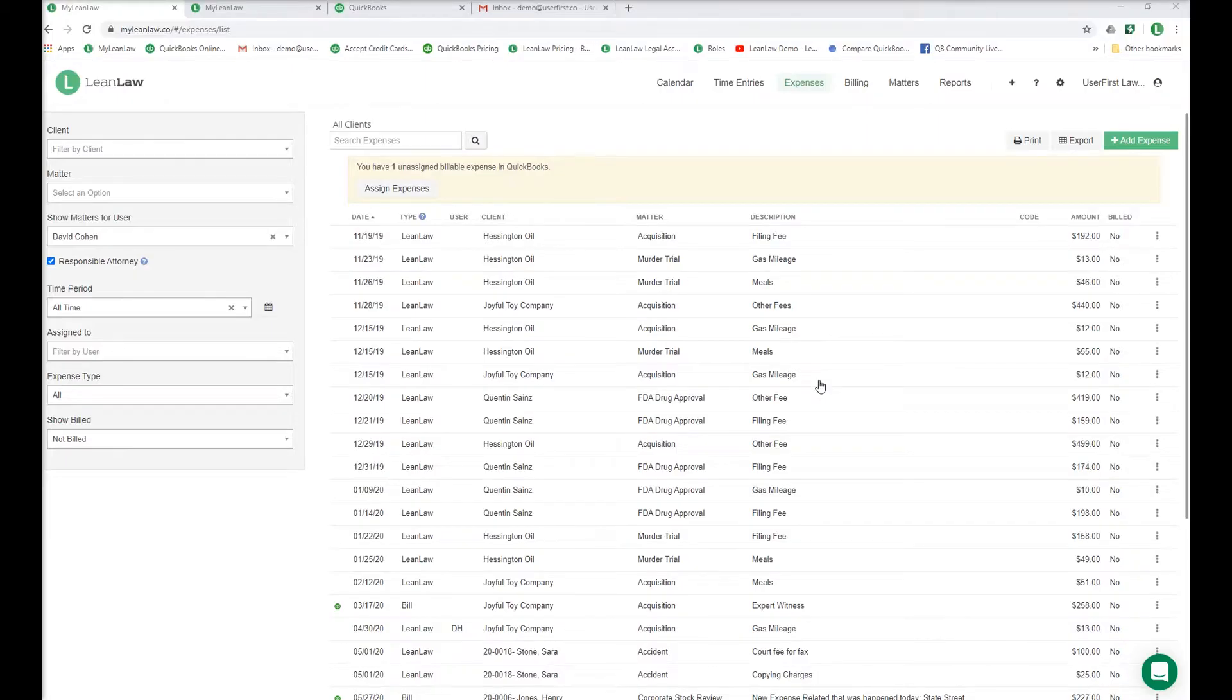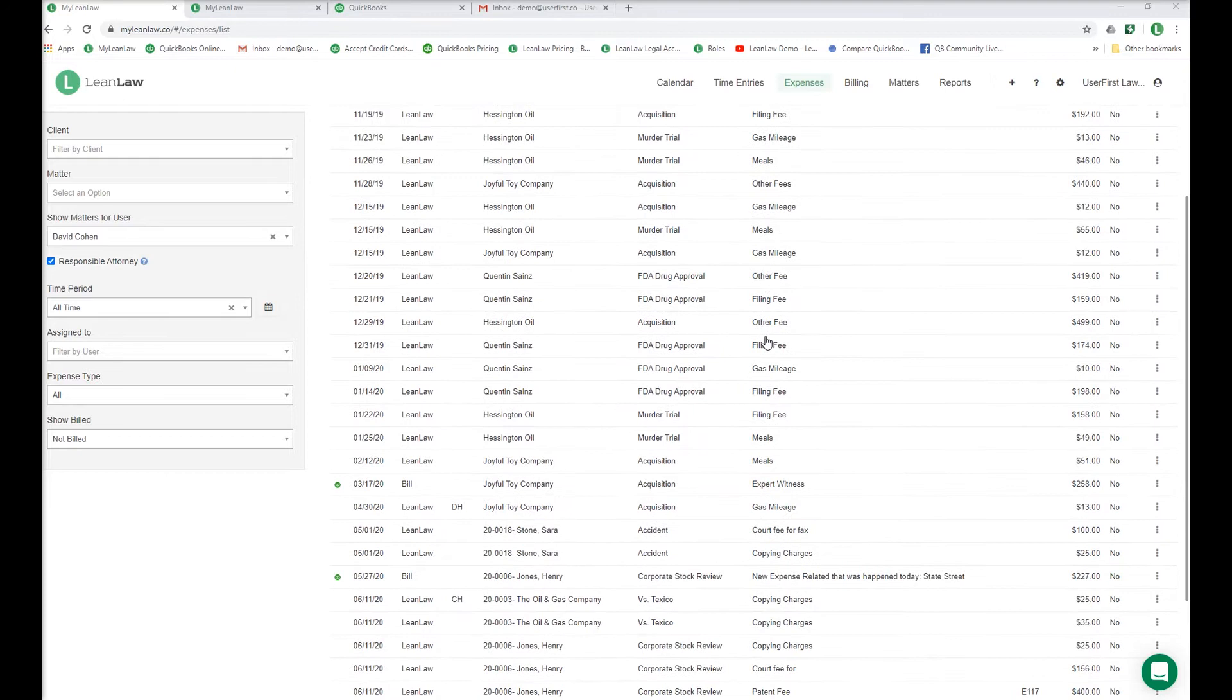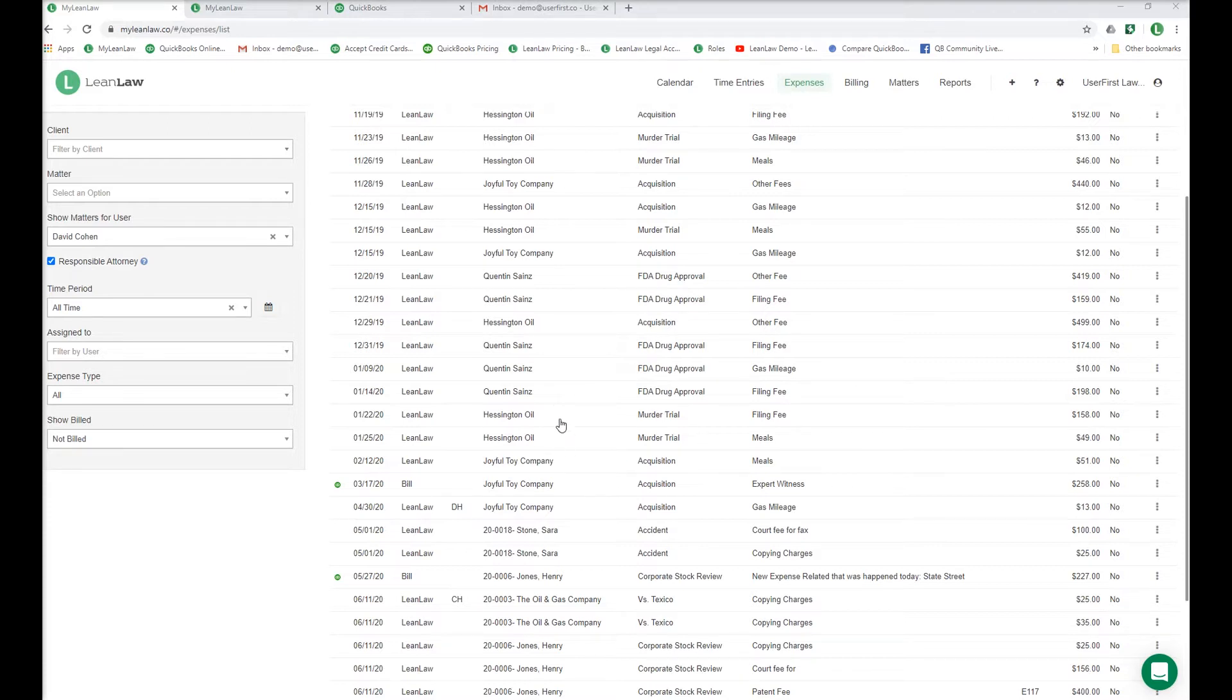There are two ways to enter expenses in LeanLaw. First is within LeanLaw using the Add Expense button. The other is to enter them into QuickBooks and LeanLaw will automatically sync in real time. Use whatever works best for you.